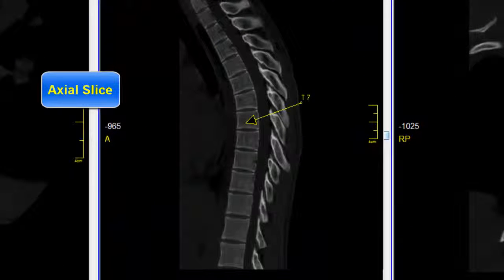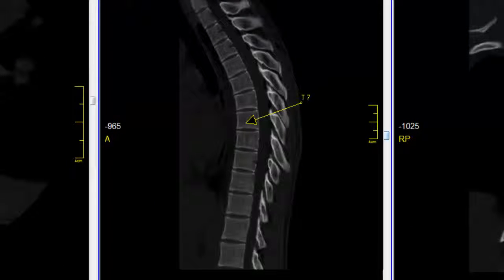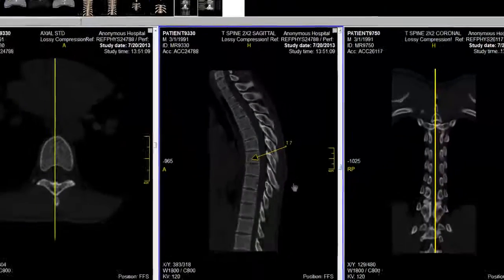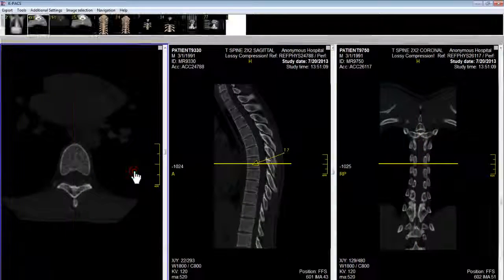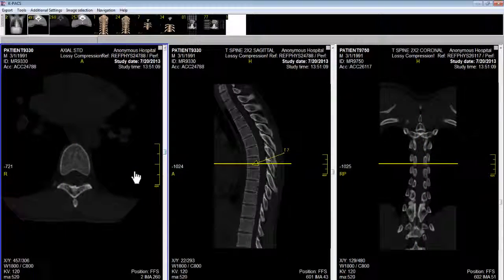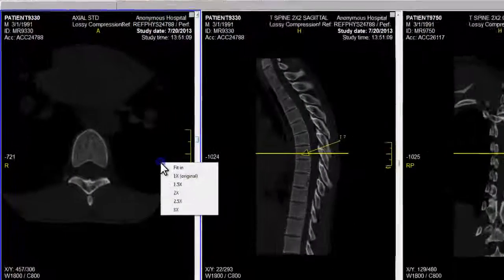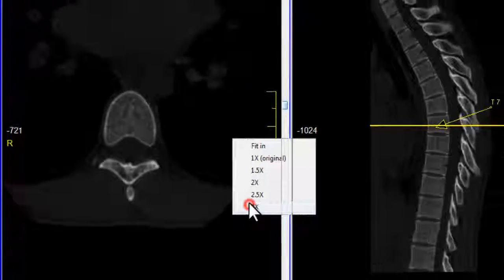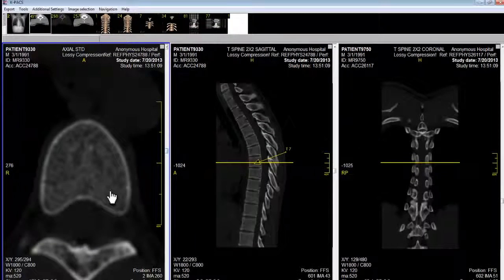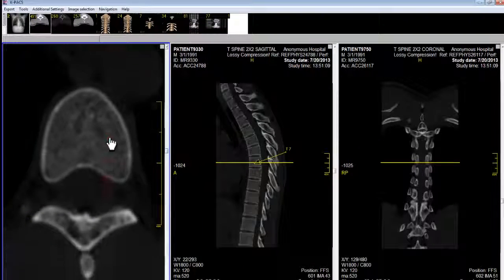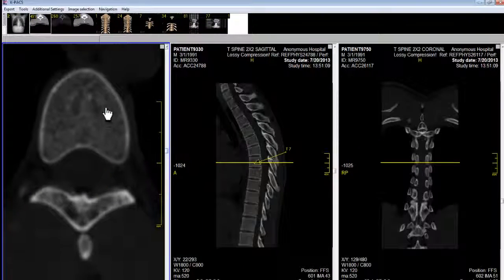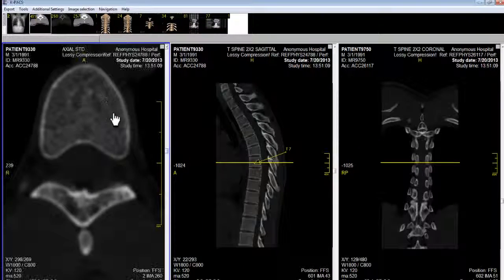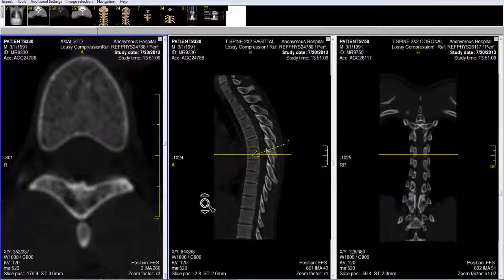The first thing I need to do is to find the axial slice through vertebra T7. Then I will zoom in this slice to 3x so that the measurements will be as accurate as possible. I will pan this image to the middle of the screen.